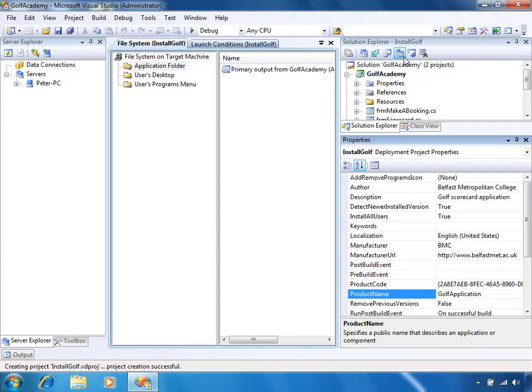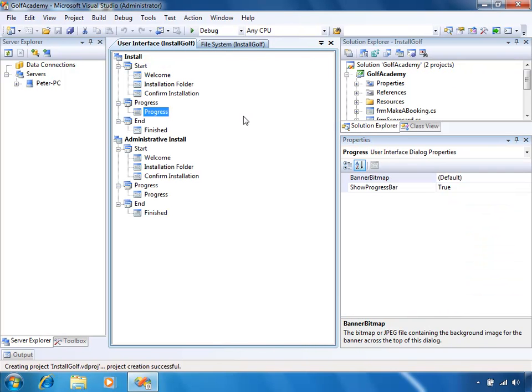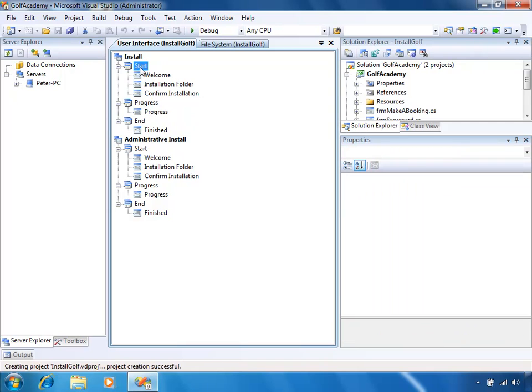What we will do though is add a little screen under the User Interface — a license agreement. The user will have to select that they agree to the license agreement in order to continue the installation. If they don't agree, then the installation will be cancelled.